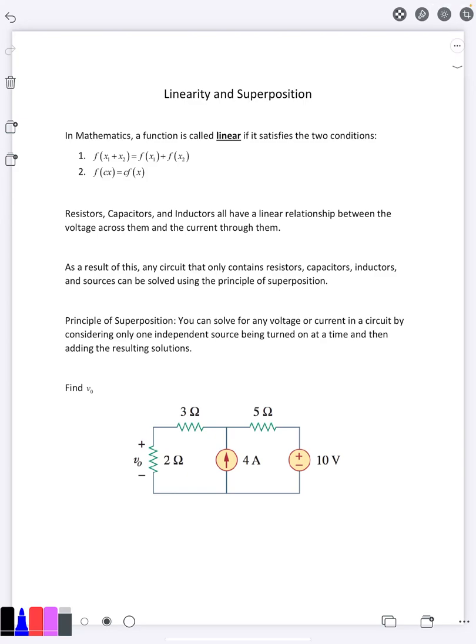In this video we're going to talk about two properties that the circuits we're solving are going to have: linearity and superposition principles. First off, what does it mean for a function to be linear?